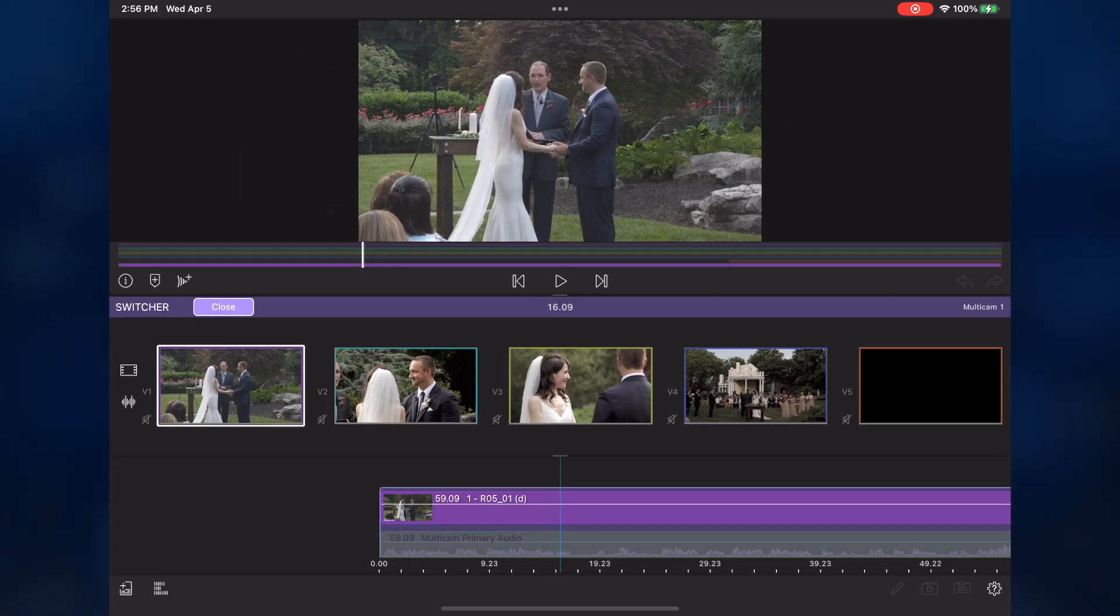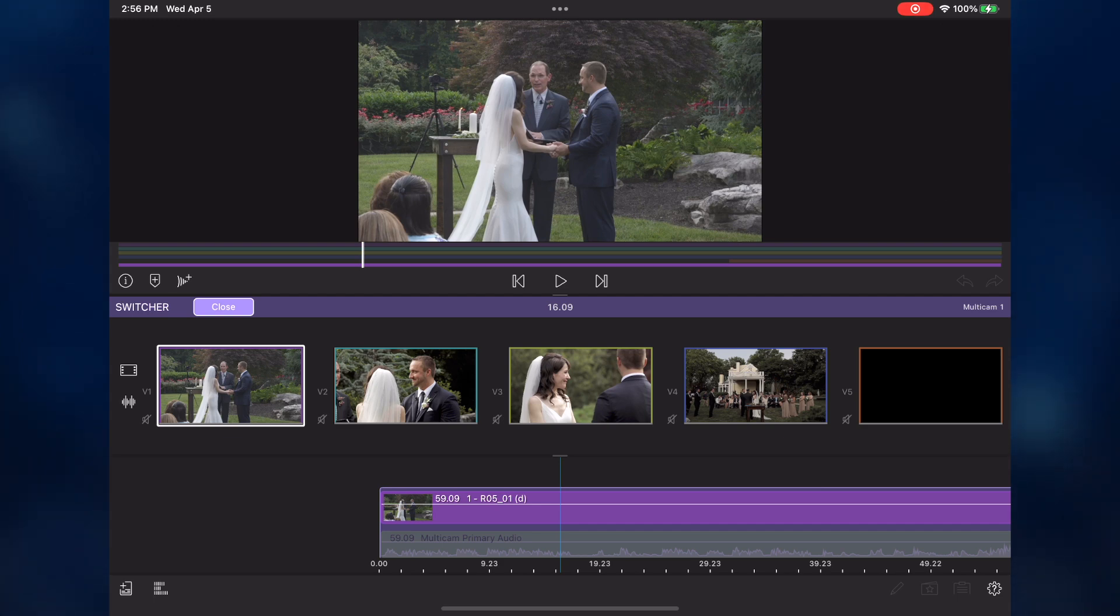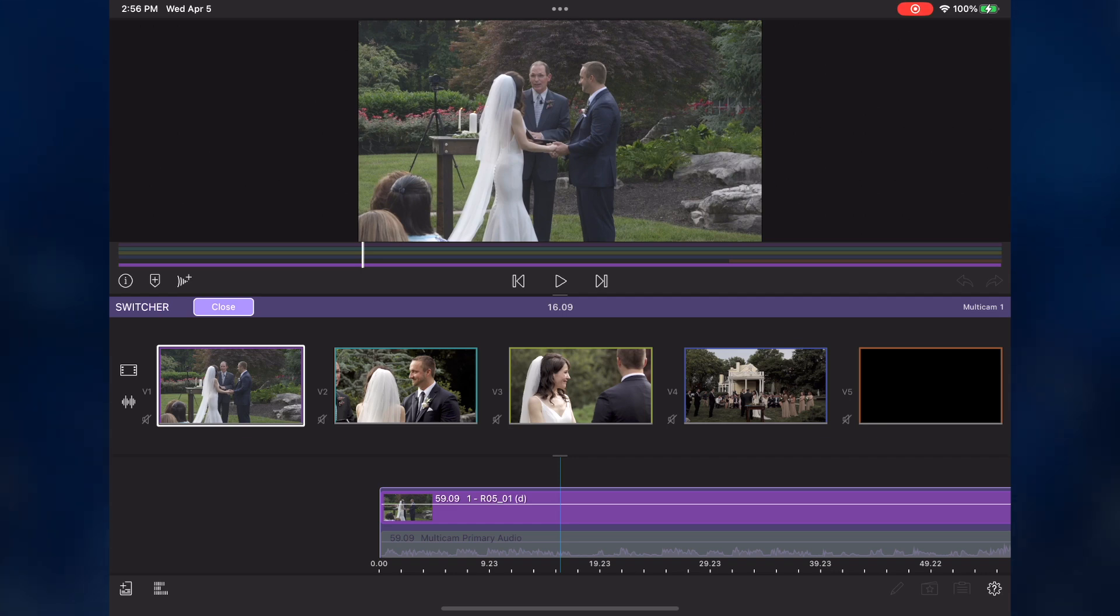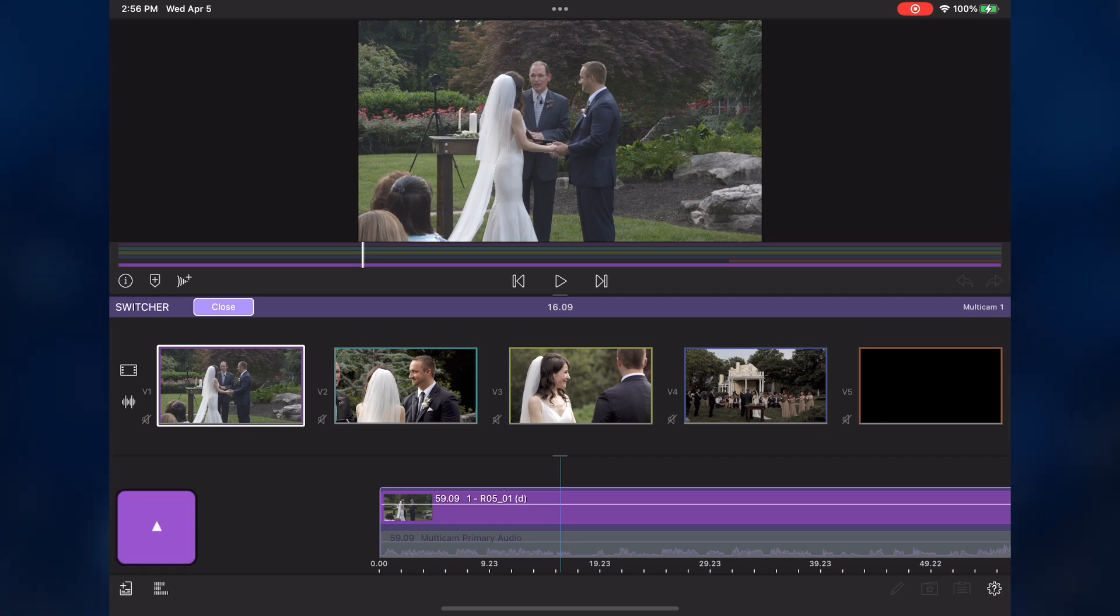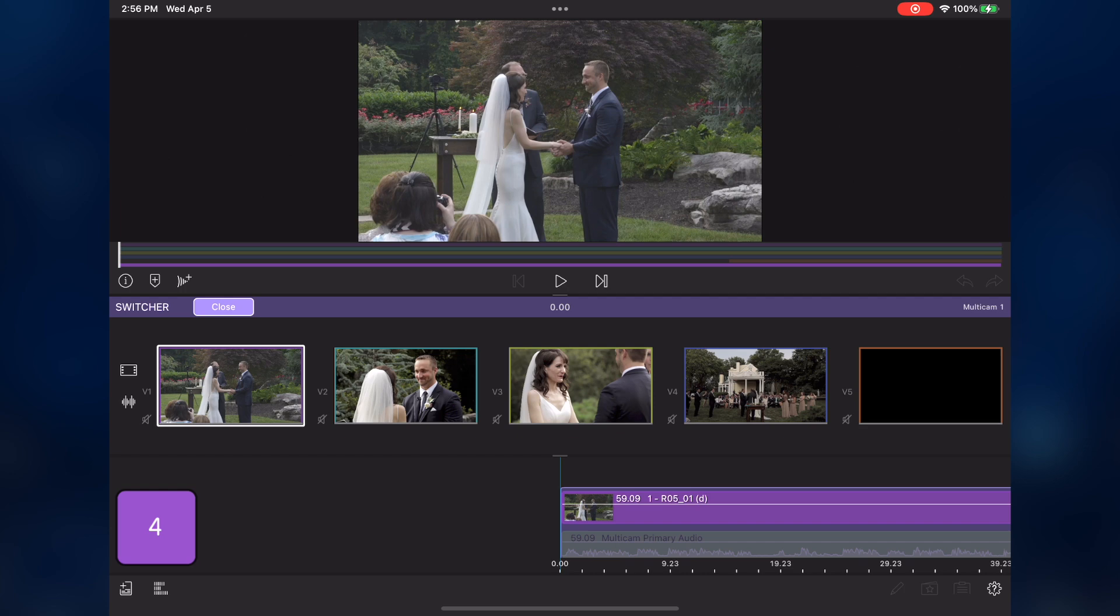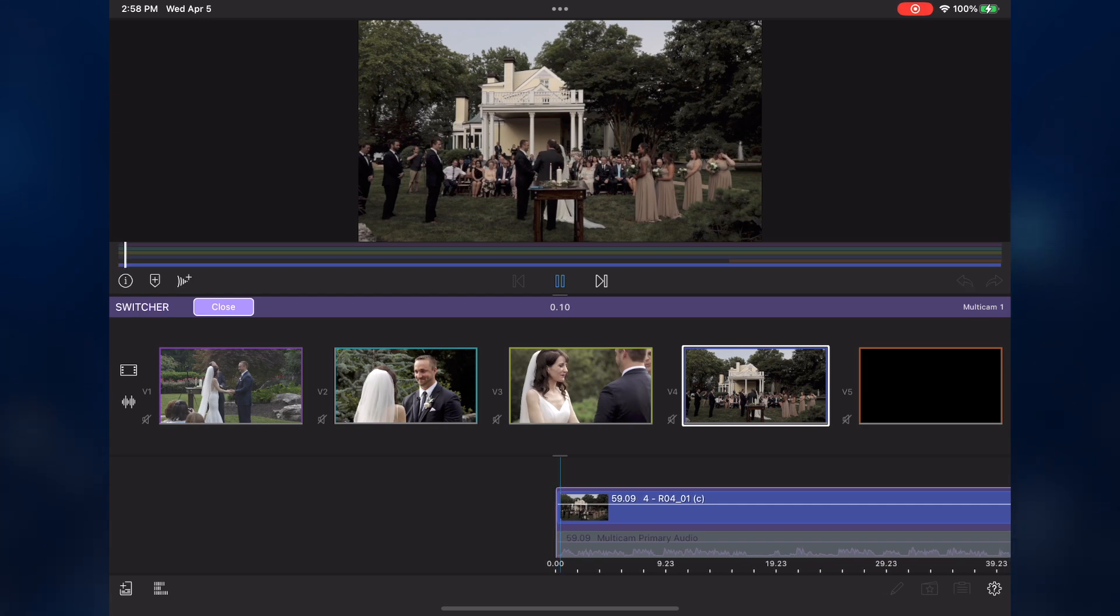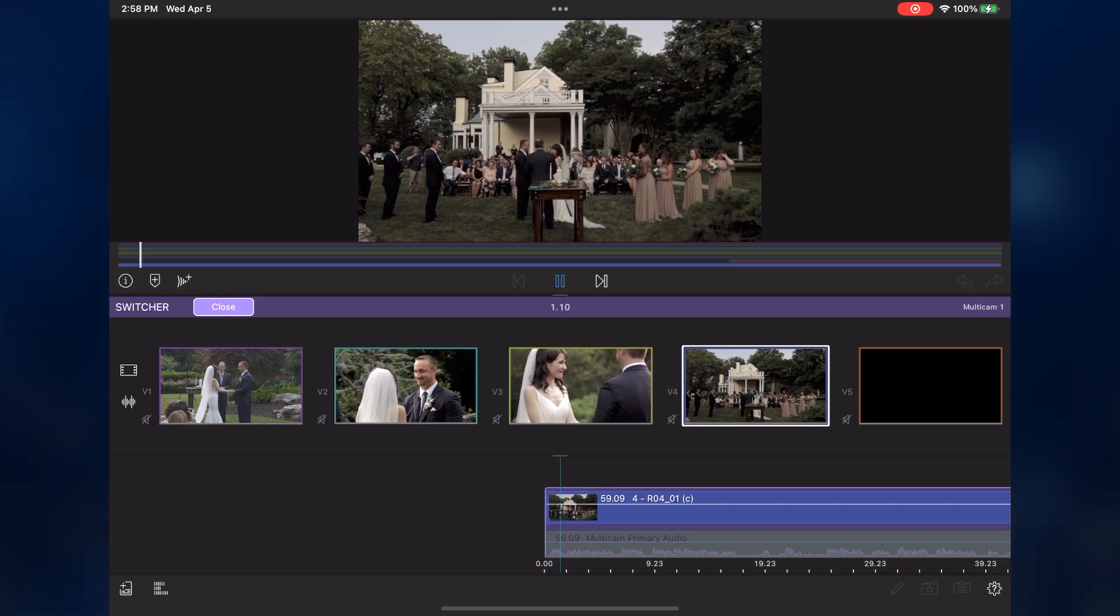If you have a Bluetooth keyboard on your iPad, you can use it to cut to your angles instead of tapping your iPad screen. Here, I have a multi-cam container opened in the switcher panel of a four-angle wedding. The number keys on my keyboard are mapped to the angle numbers. I'll tap the up arrow to move the playhead to the start of the timeline, press 4 to begin with the wide shot of the ceremony, then press the spacebar to begin playback. Now, I'll use the number pad to perform my angle switches.